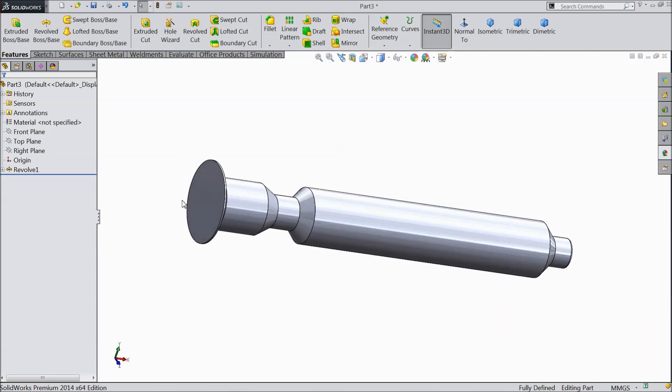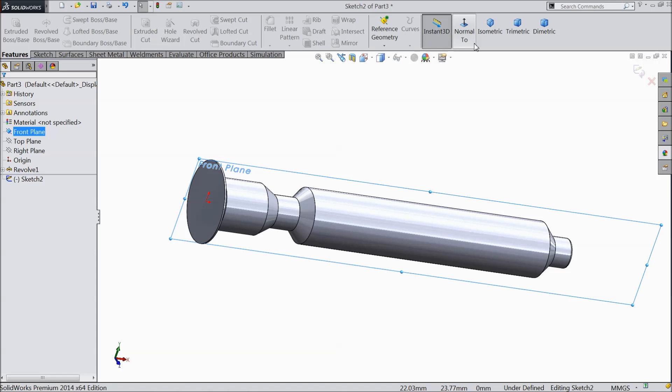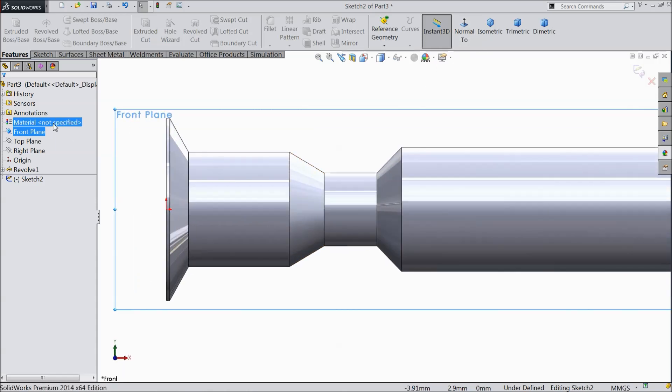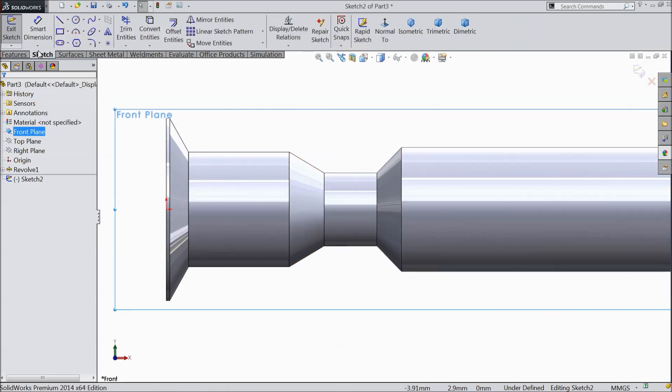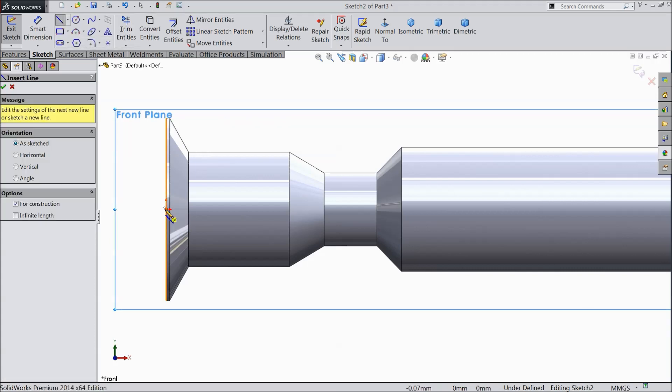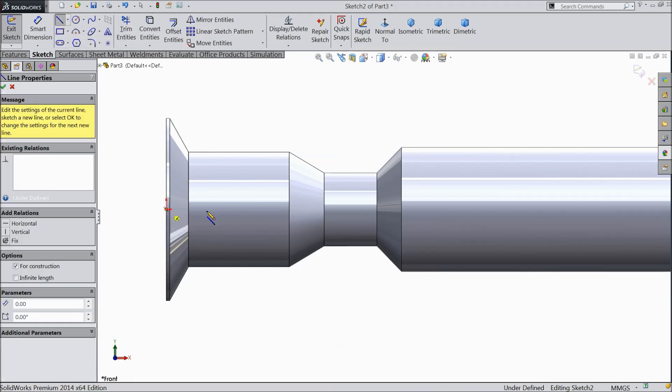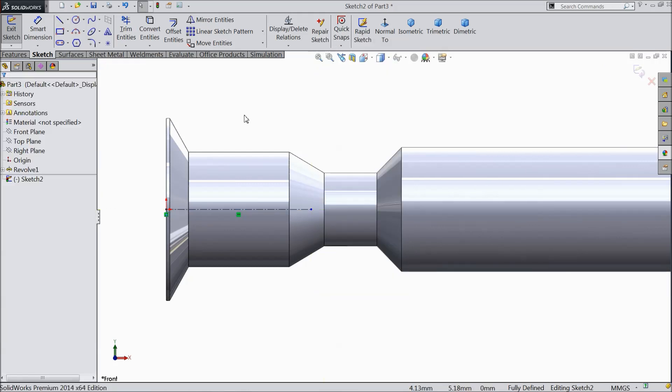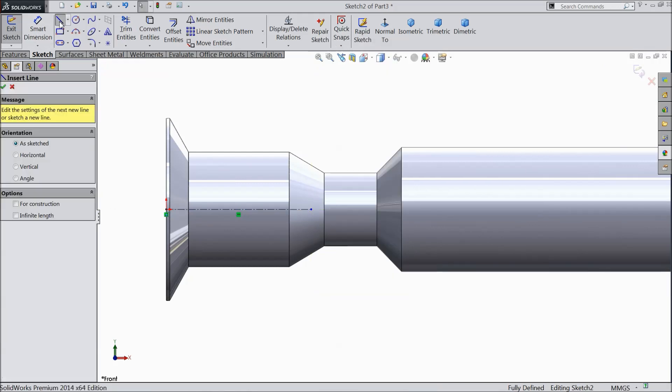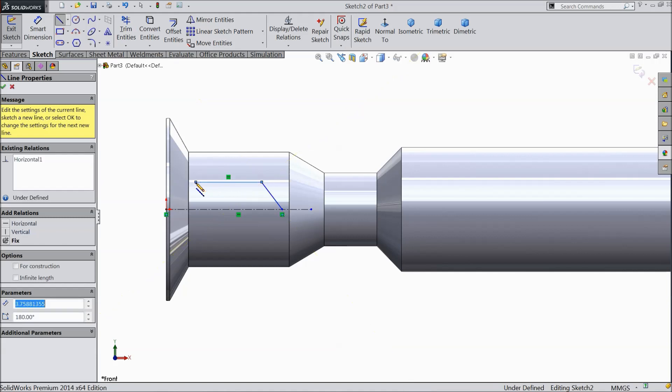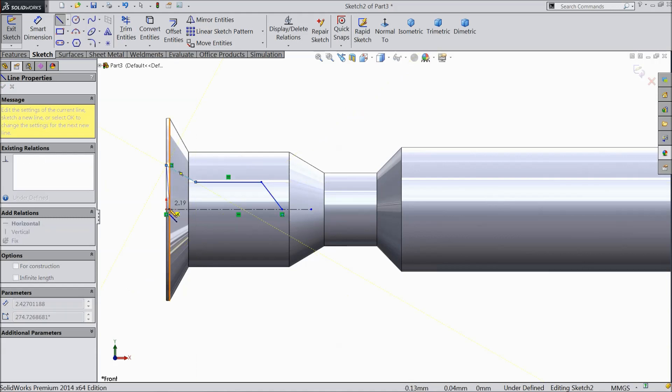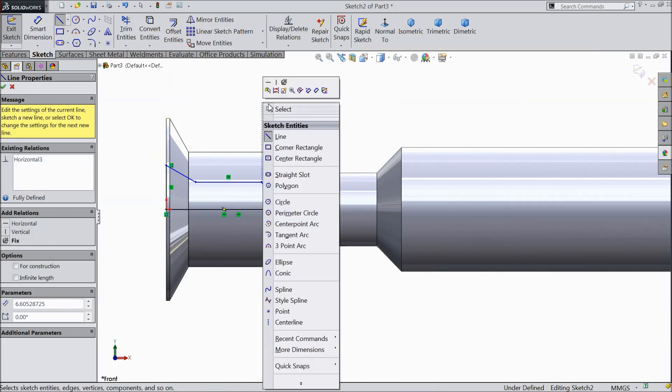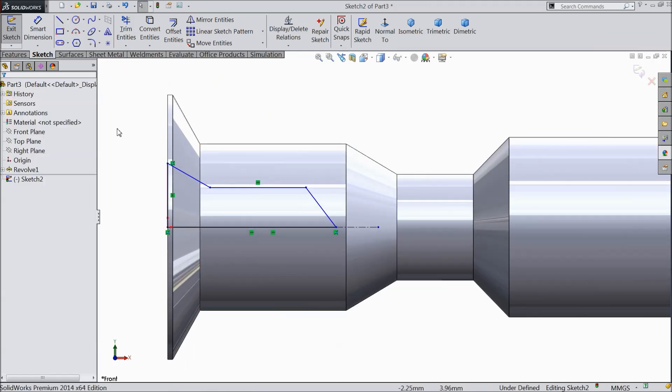Now we want to make some cutouts here. So select the same plane sketch normal and select centerline. And draw a horizontal line. Select line. And start from here. Connect with this line.